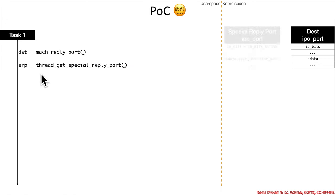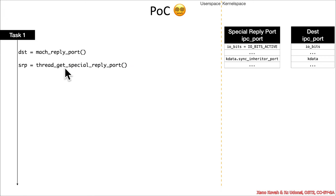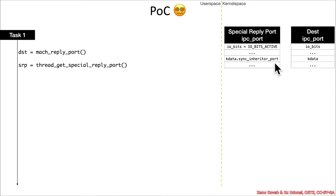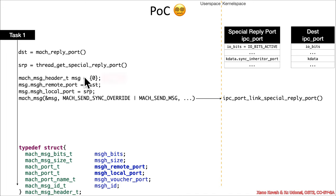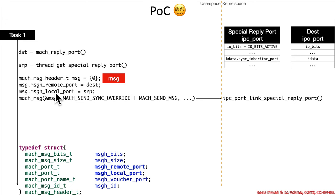All right, then we have thread_get_special_reply_port. So, that is the intentional special reply port, which we want to cause a linkage between the sync inheritor port and the destination. So, to cause that linkage, you have to send a message to the destination. Inside the mach message header, you're going to set the remote port as the destination. You're going to set the local report or the reply port as the special reply port that has been gotten here. And, in so doing,